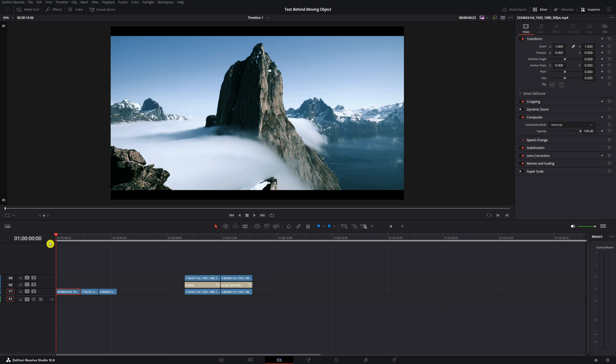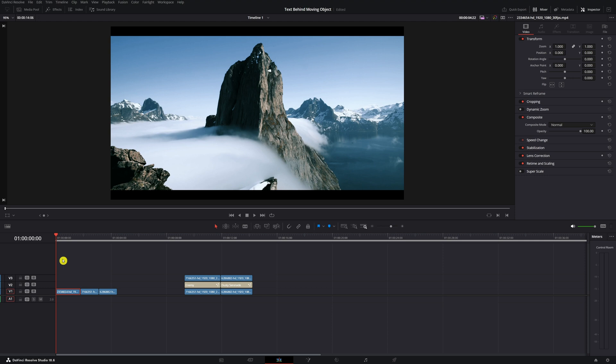Now I will show you the first option using the mask tool in the free version of DaVinci Resolve. You don't want to have a video clip that is moving too fast. Click on the video clip and then you want to duplicate it — hit Alt on your keyboard and drag it to the third layer. Now we want to work in the video clip on the third layer.